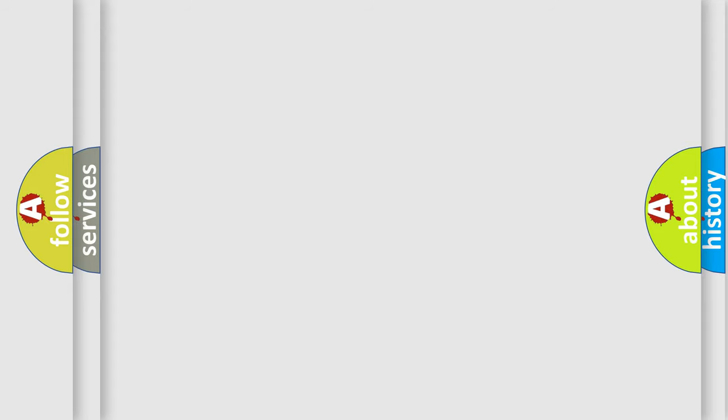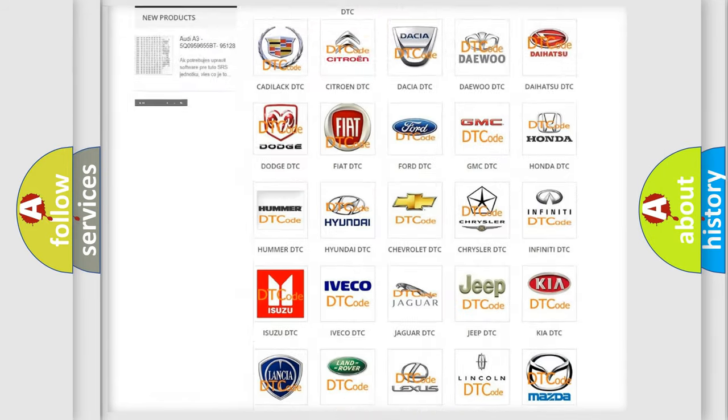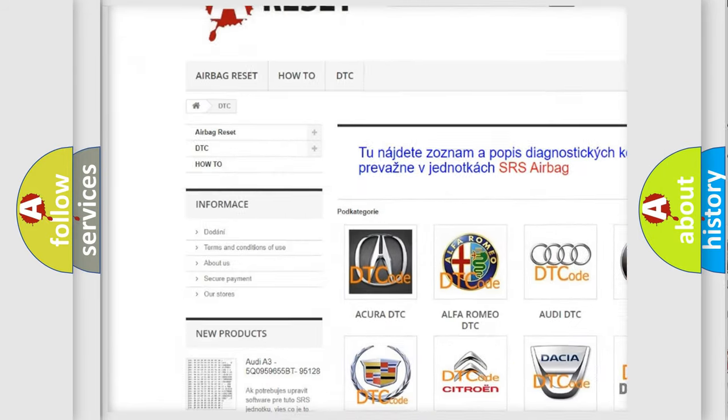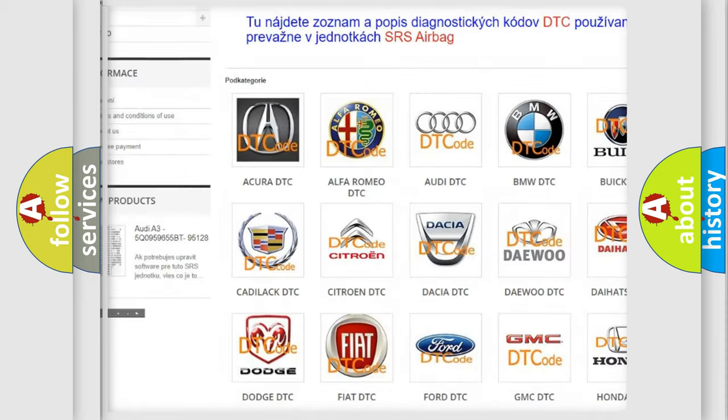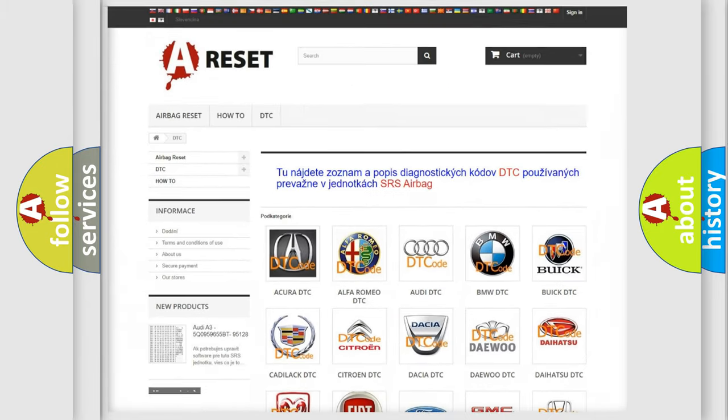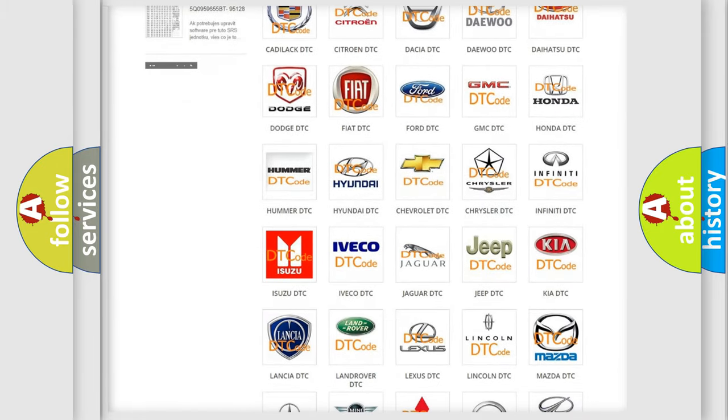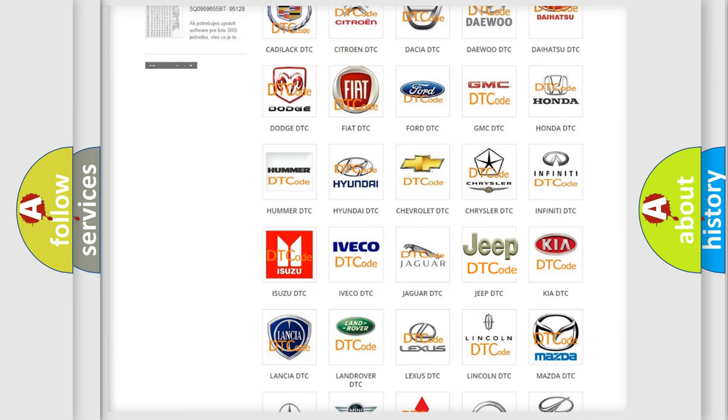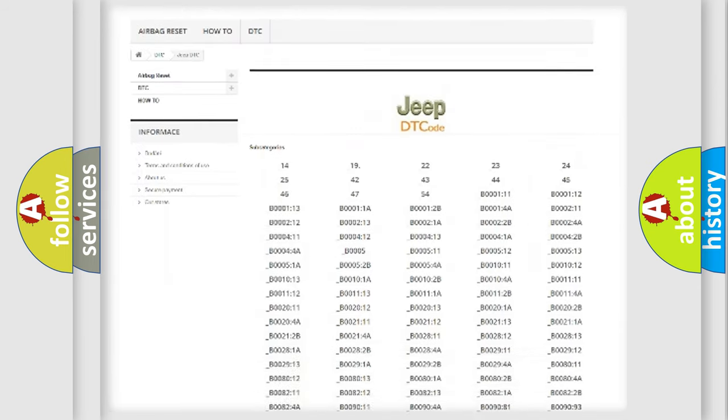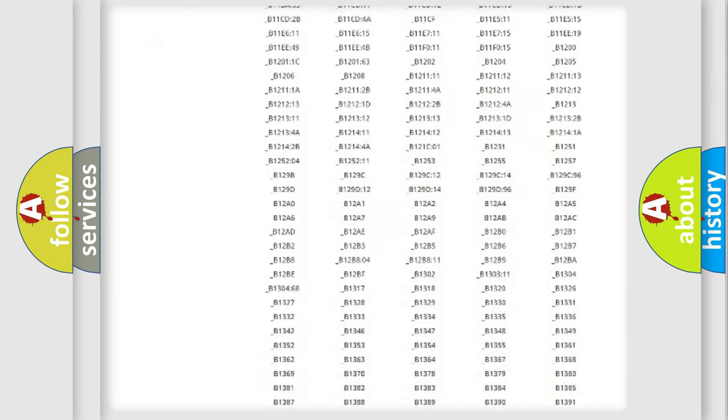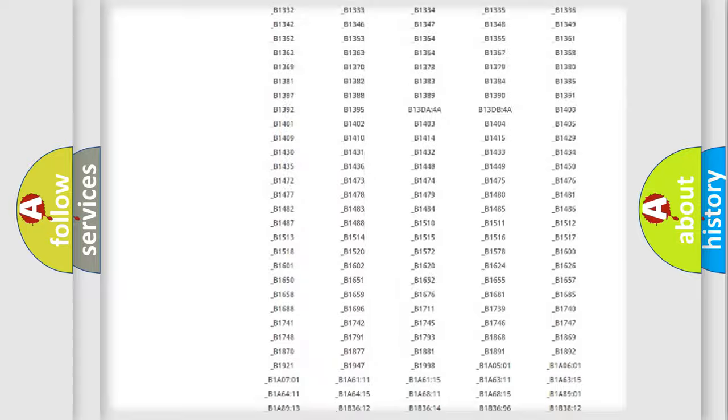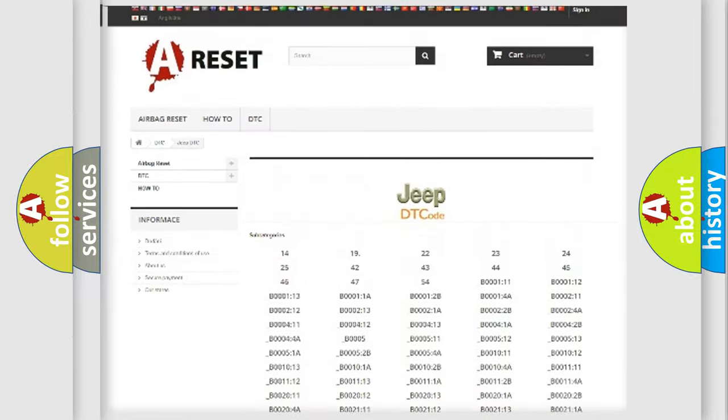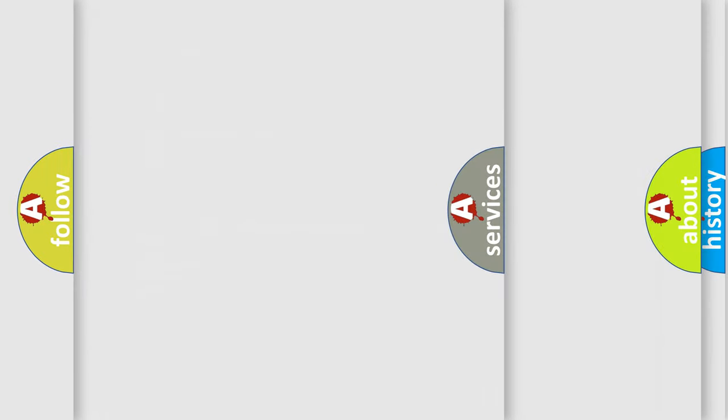Our website airbagreset.sk produces useful videos for you. You do not have to go through the OBD2 protocol anymore to know how to troubleshoot any car breakdown. You will find all the diagnostic codes that can be diagnosed in Jeep vehicles, also many other useful things.